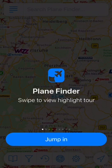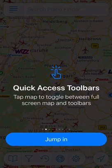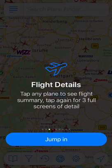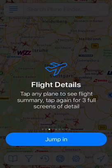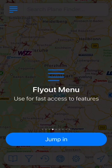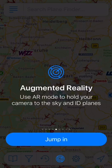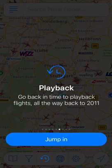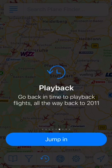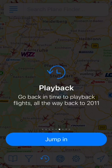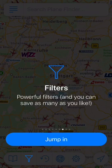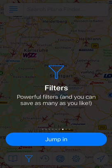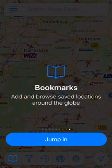We're just going to go through the quick tour to give you guys an overview of what this app is like. You've got quick access toolbars, flight details — you can tap anything to see a flight summary. It's sort of like Flight Radar, but it's good. You've got a fly-out menu for fast access to features, AR which is pretty cool, playback to go back in time to play back flights all the way to 2011. You can also set alerts and bookmarks.